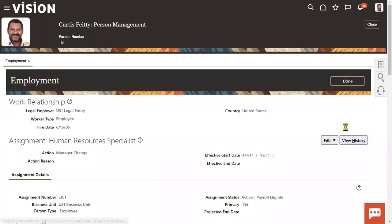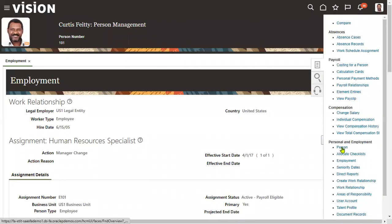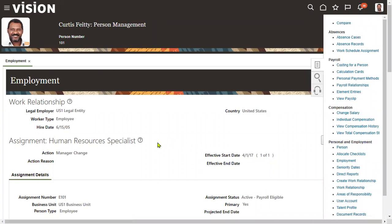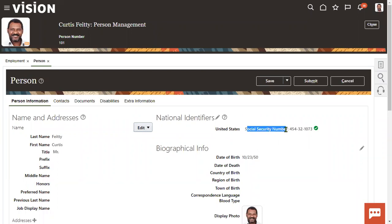For this employee, if we want to know what is the national identification number, go to Person tab here. Then we can find that here, social security number, right? That's the national identifier. So this national identifier information will be maintained in another table.